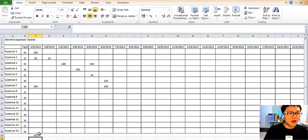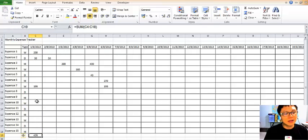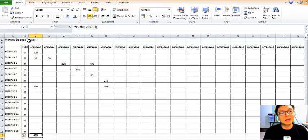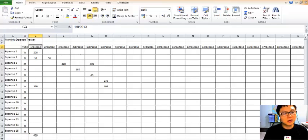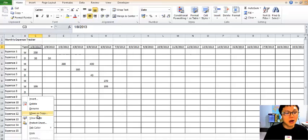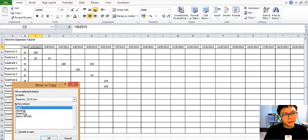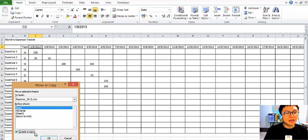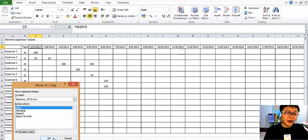When it comes to the next month, you want to have a new worksheet. You can copy this worksheet by right-clicking and choosing Move or Copy, then check Create a Copy and click OK.